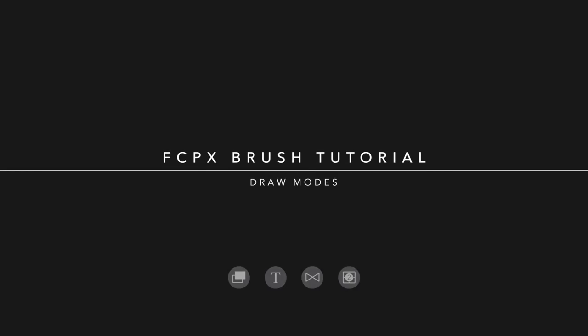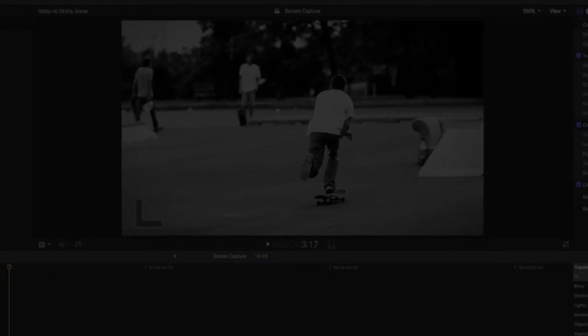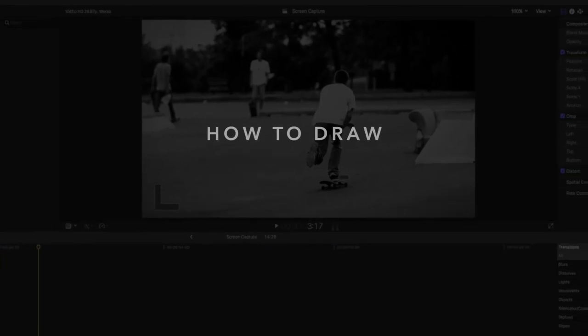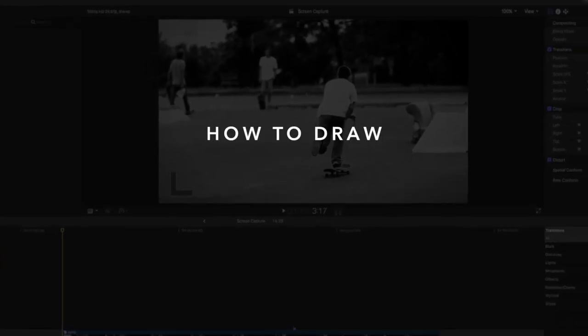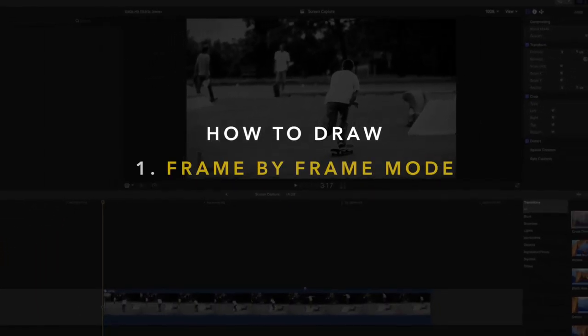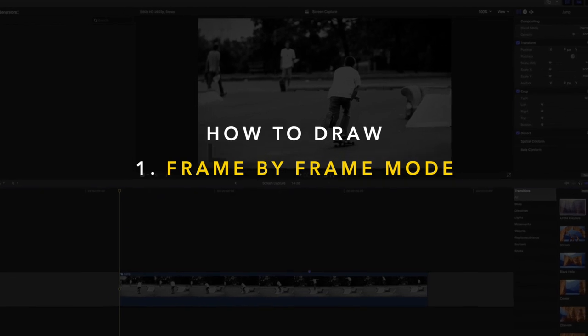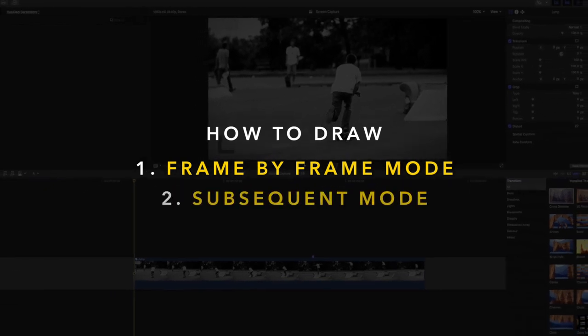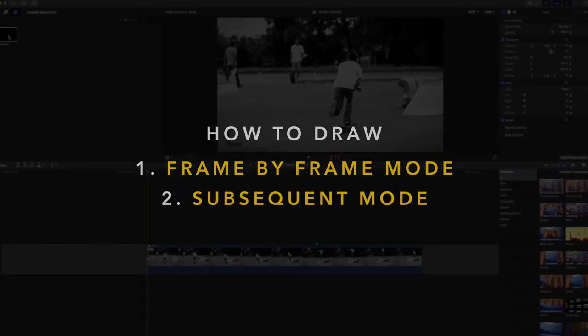Welcome to a FCPX brush tutorial from Pixel Film Studios. In this tutorial we'll be going over how to draw using the FCPX brush in frame-by-frame mode and add to subsequent mode.